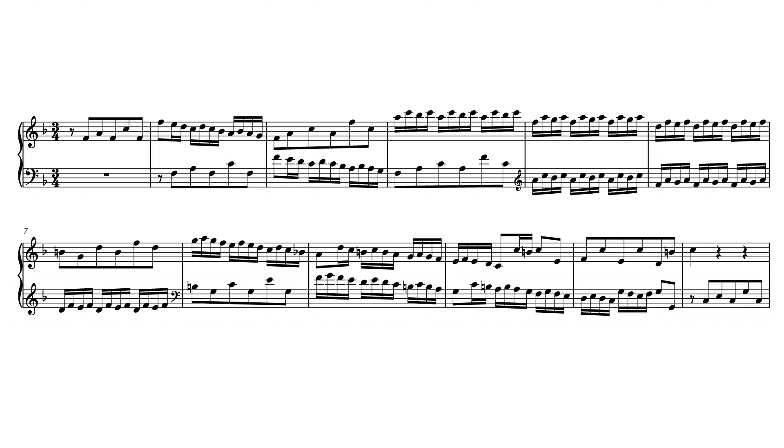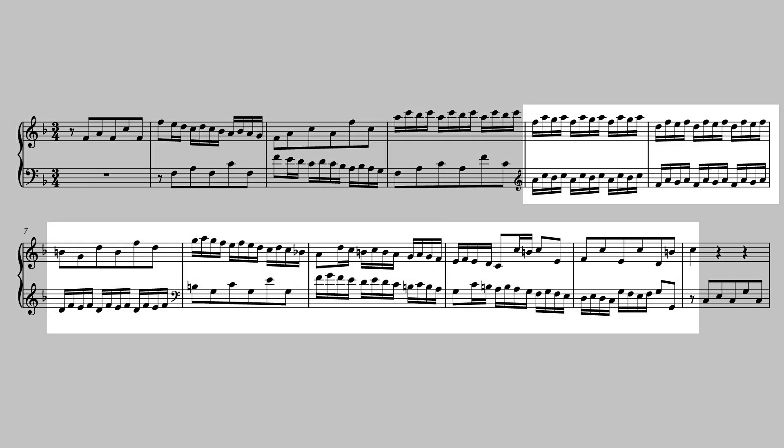The opening four measures are arrived at music. They are thematic, predictable, all in the same key, stable. Measure five begins a passage of going to music that ends in measure eleven.